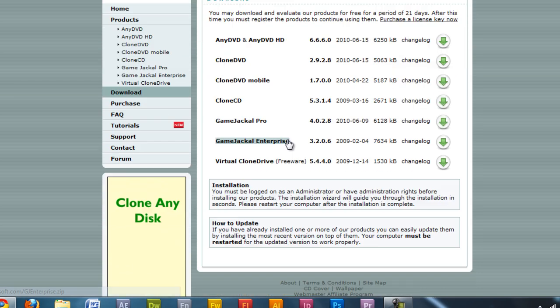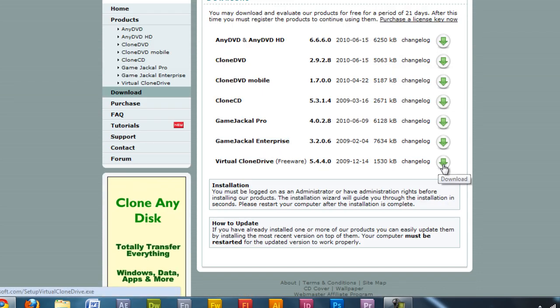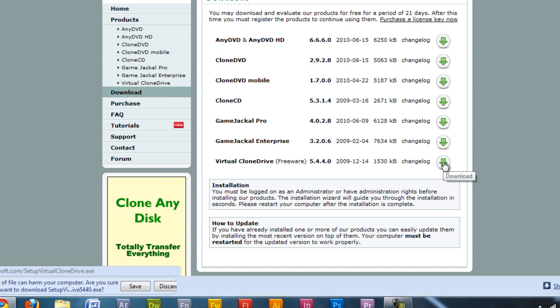go to the SliceSoft website, download Virtual CloneDrive and then install it.